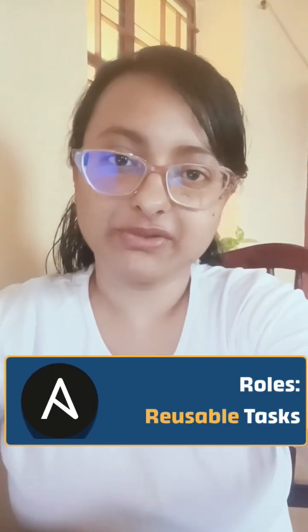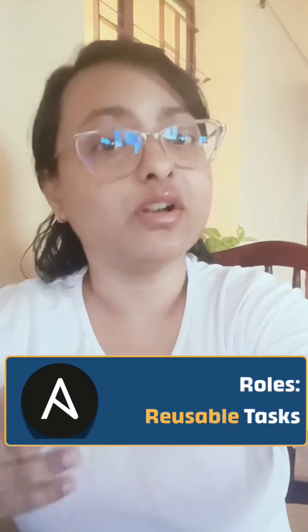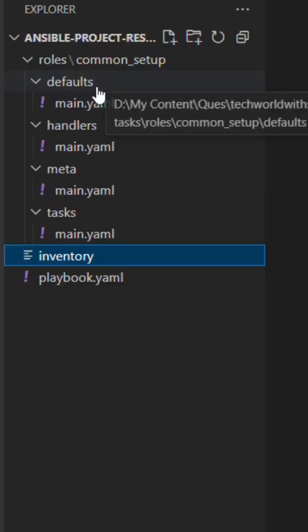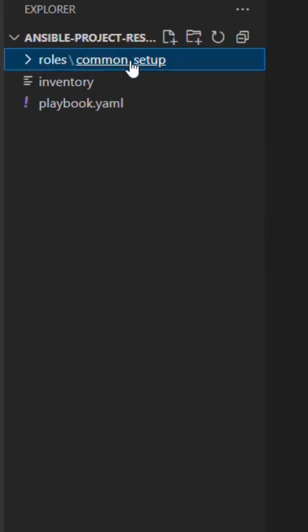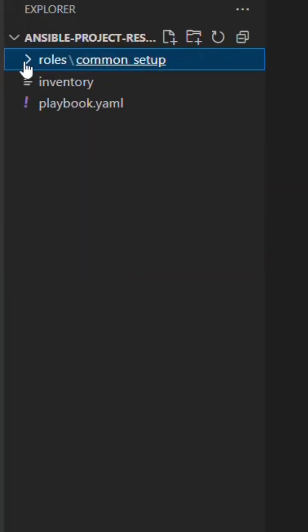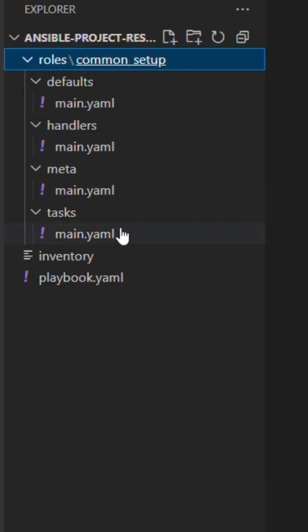No, that's messy and hard to maintain. The Ansible feature we use here is called Roles. We created a shared role called Common Setup under the Roles folder that contains the reusable tasks.